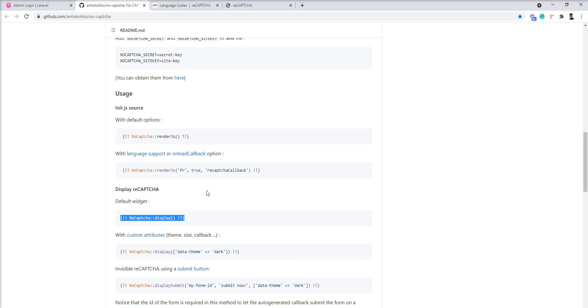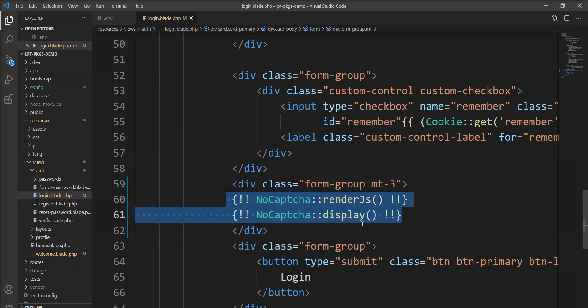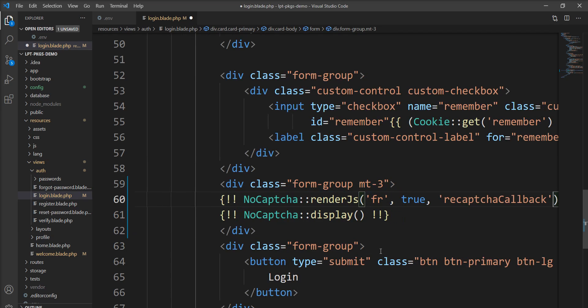Also onload callback method is supported. So when this no captcha is rendered and you want to perform an action while rendering this captcha, you can call it. Let me show you example. Let me specify here this into the render js.